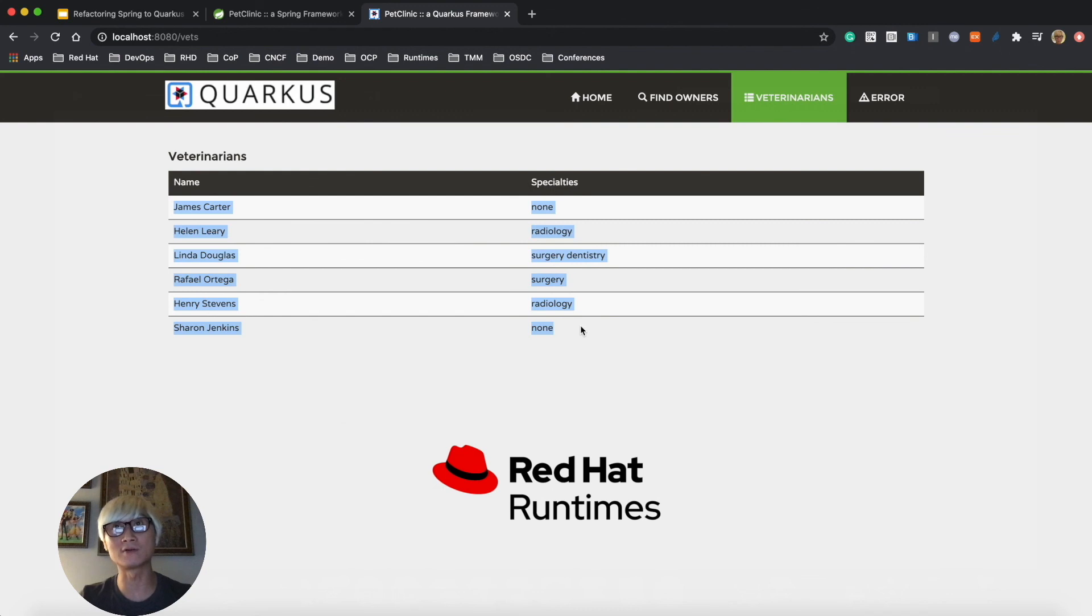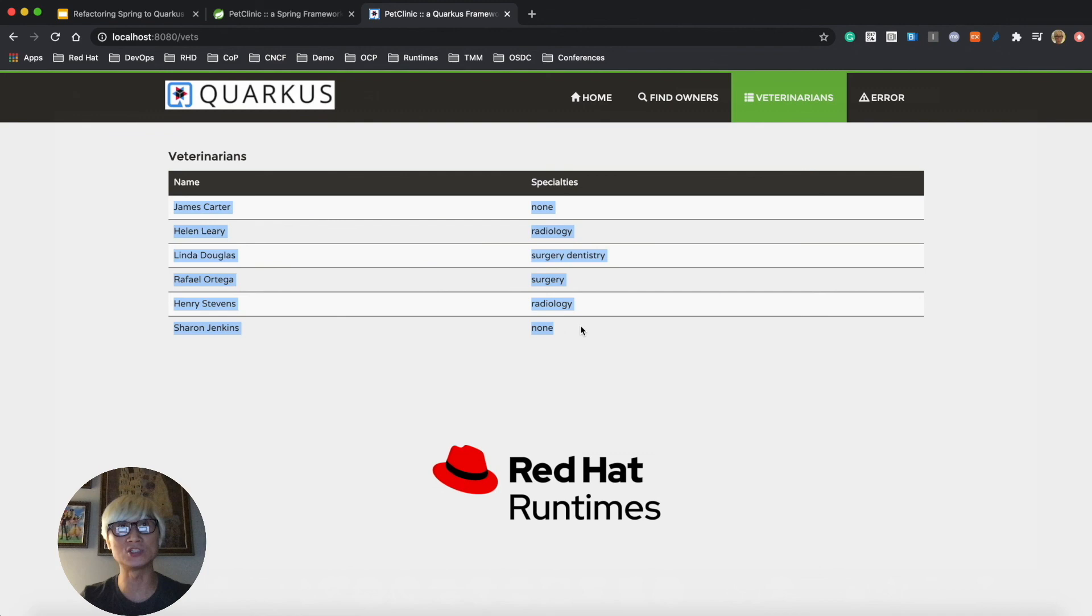When you reload the veterinarians menu, you can see exactly the same result we saw in the Spring PetClinic application.